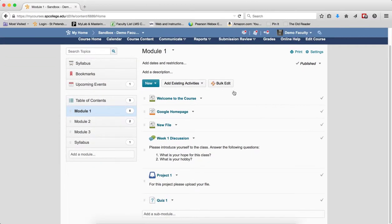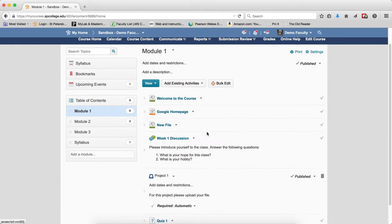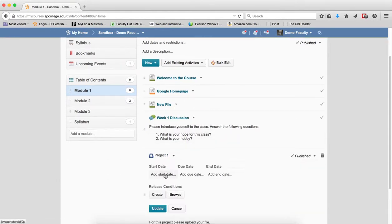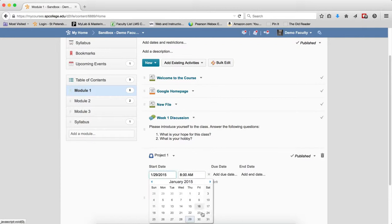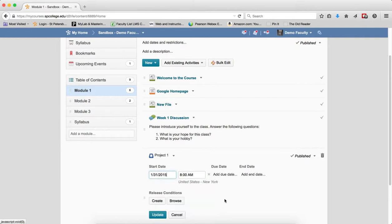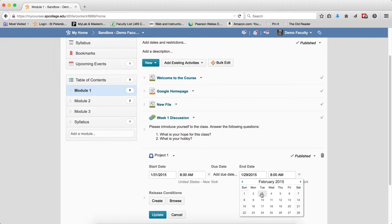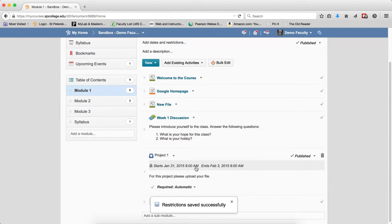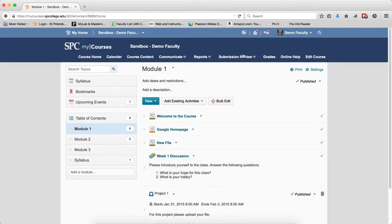So I'm in the course content area, and if I set a start and end date on a Dropbox, so I'll set it on this Dropbox, I'm going to put it into the future of the date that this tutorial is being done, and I'm going to put an end date on it and click Update. So what you're going to see is whatever I do here will also affect what's inside the submission review area, which is what's important.